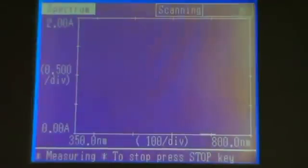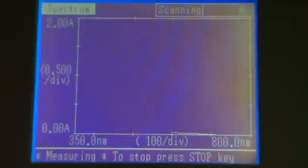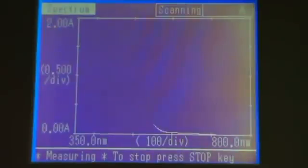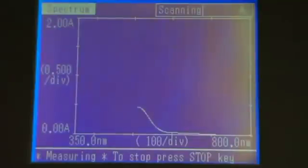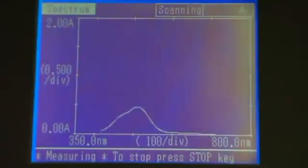The instrument will scan the absorbance of your sample across the wavelength range you have selected. In this case 800 to 350 nm. If the sample absorbs in this region we will see an absorbance peak.